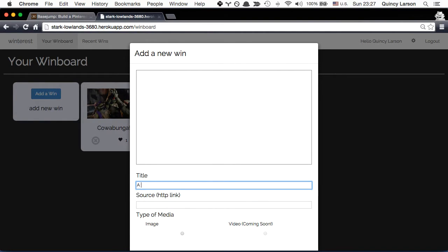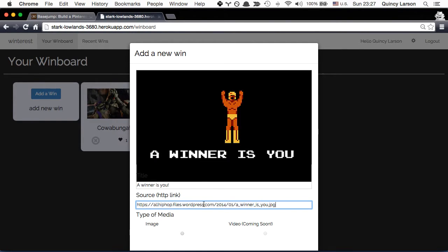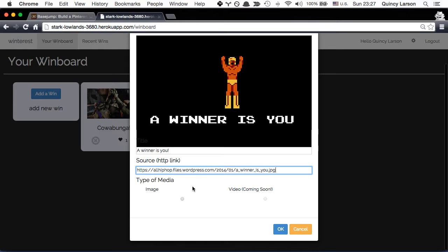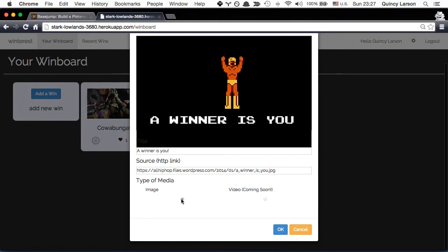And the winner is you. We'll paste the link here. And you can see how quickly it fetched that. It's great. Then we choose image. Video is eventually going to be supported.